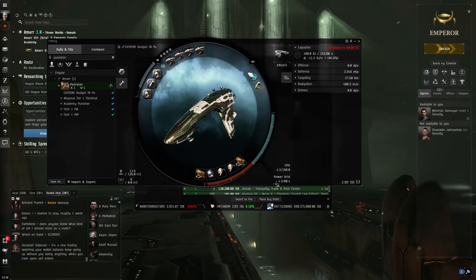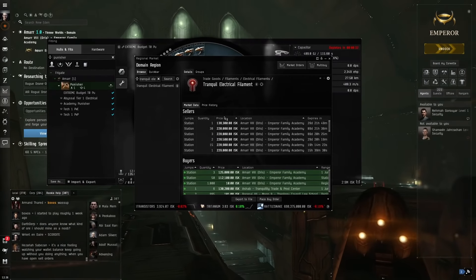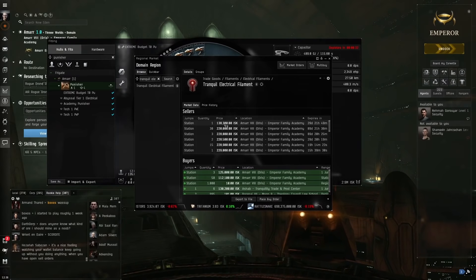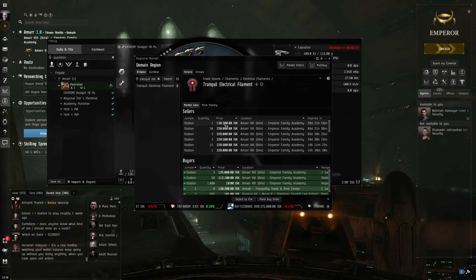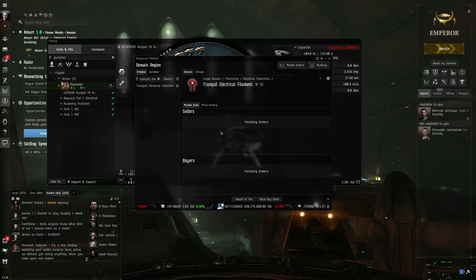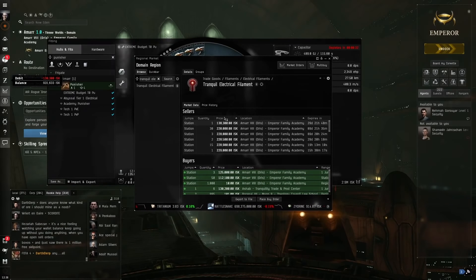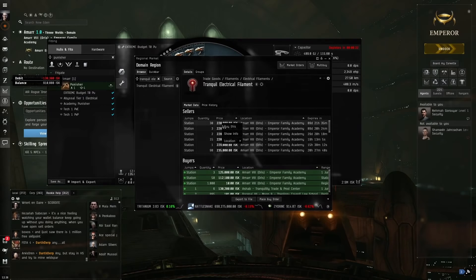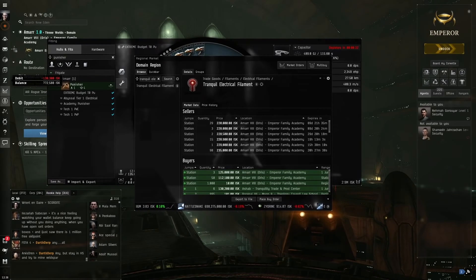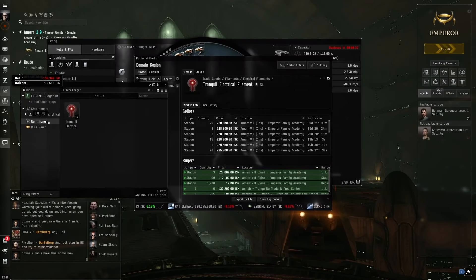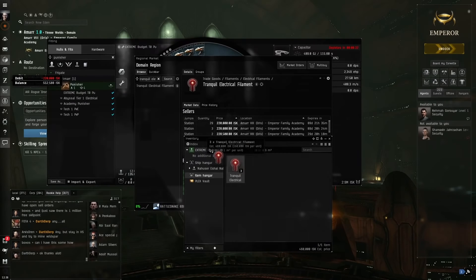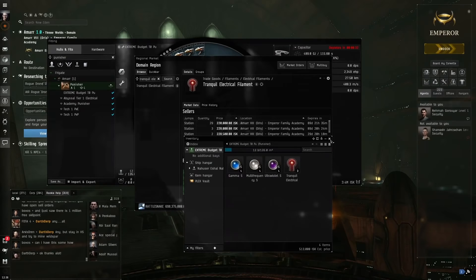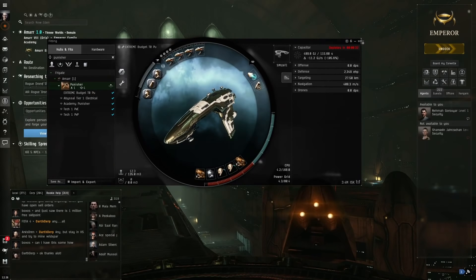Now what we want to do here is buy these filaments. We need to buy three of them. Each time we go and do an Abyssal Dead Space site, we need three. Sort by price, buy the cheapest one. Buy one here, buy one here, and buy one here. So we've got three of these. We've got three Tranquil Electrical. Again, very important, Tranquil Electrical is the only one you're going to use. Nothing else.